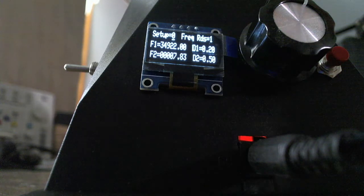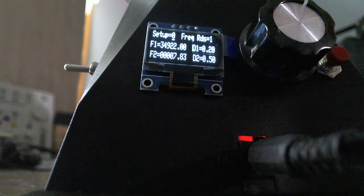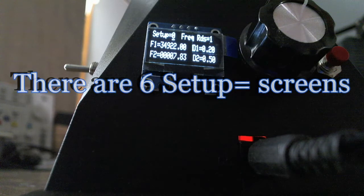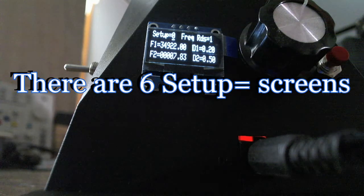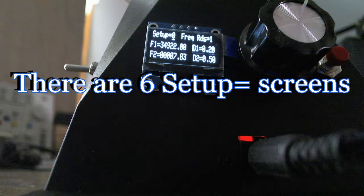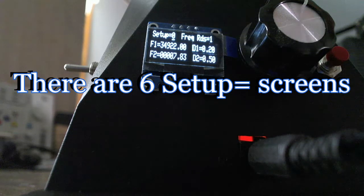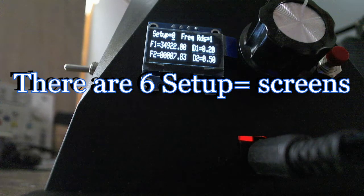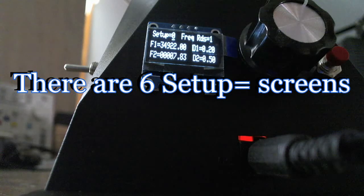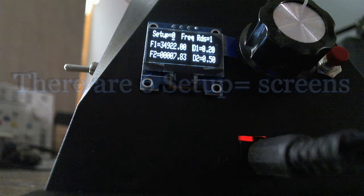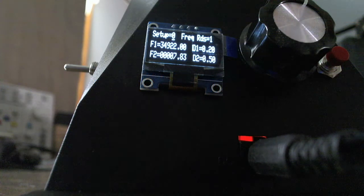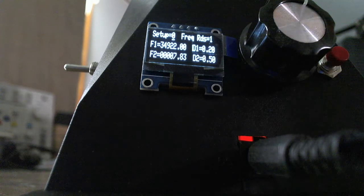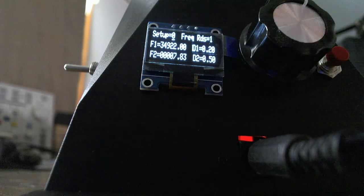To explain that, there are five setup screens. We are on the zero, the first setup screen. Setup screen zero allows you to select one of fifty different memory groups and each memory group contains two frequencies and two duty cycles. The two frequencies of course represent channel one and channel two and they're labeled f1 and f2, and the duty cycles correspond with d1 and d2.